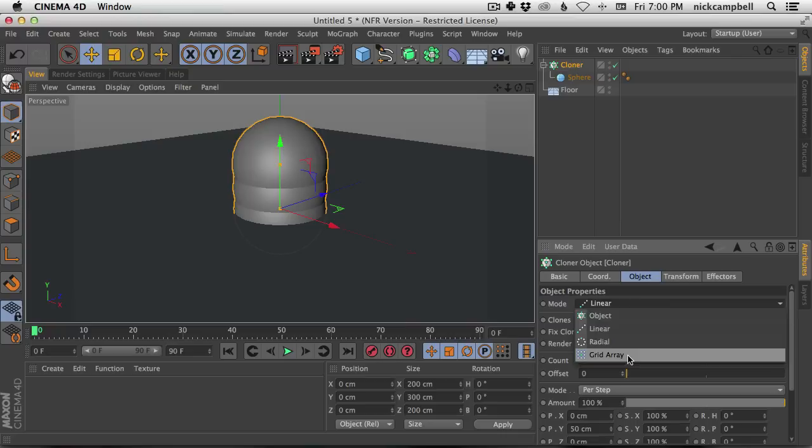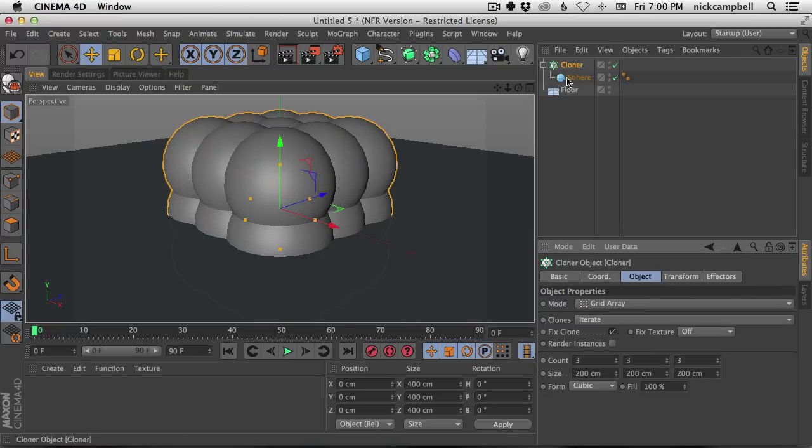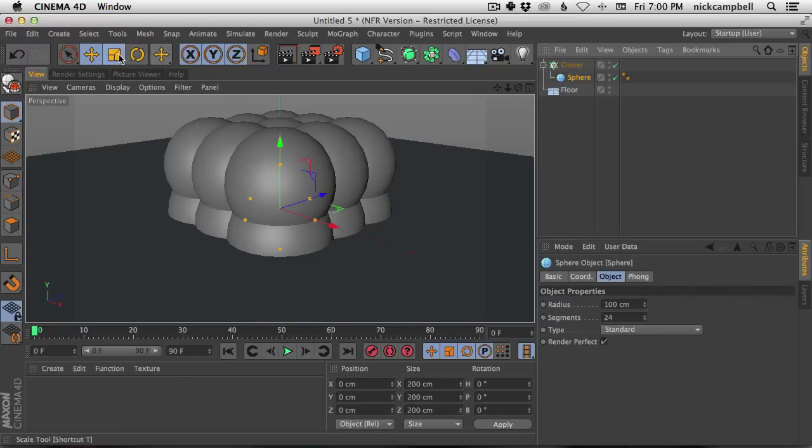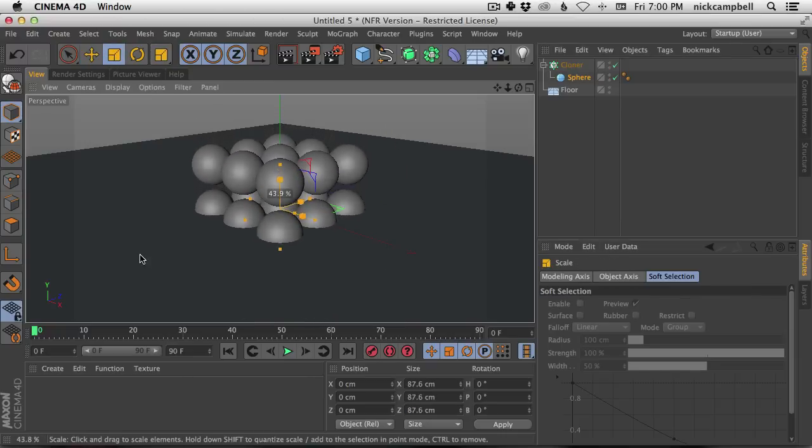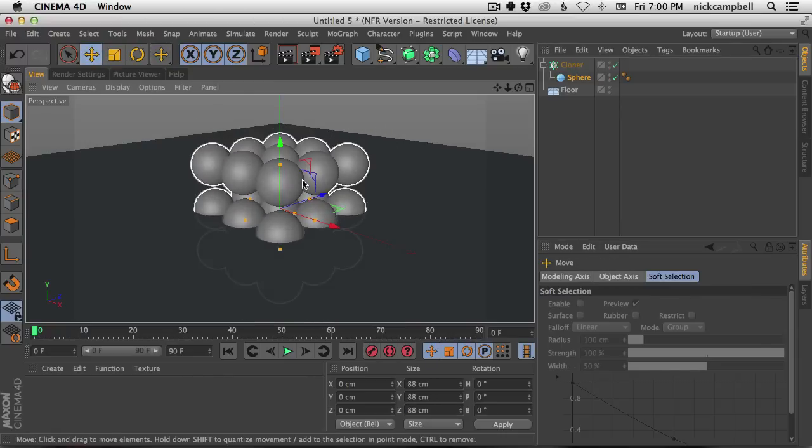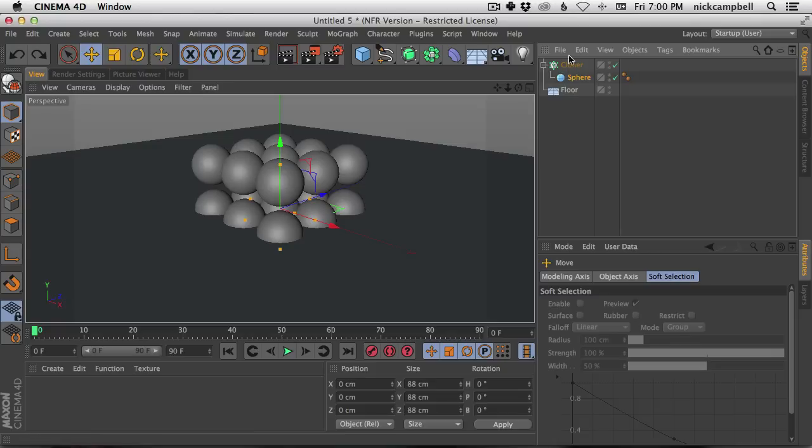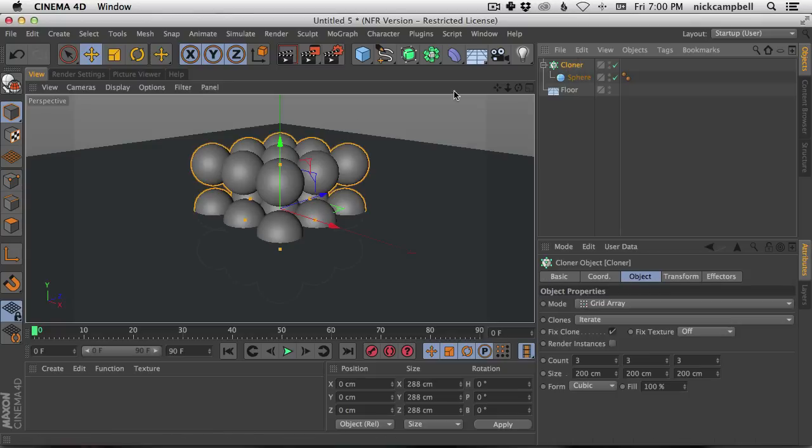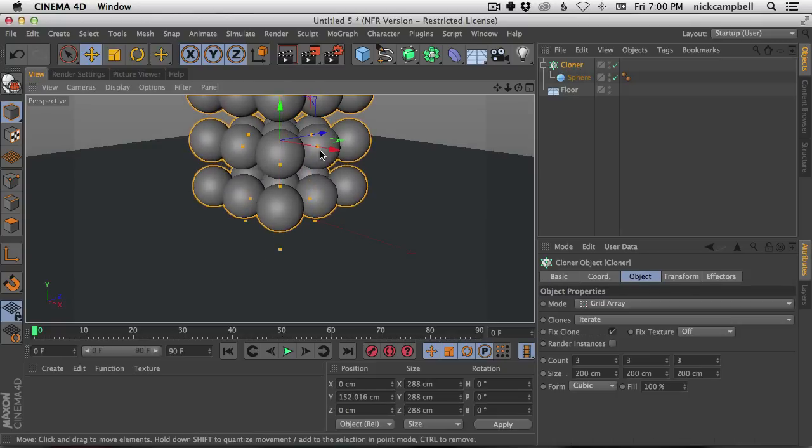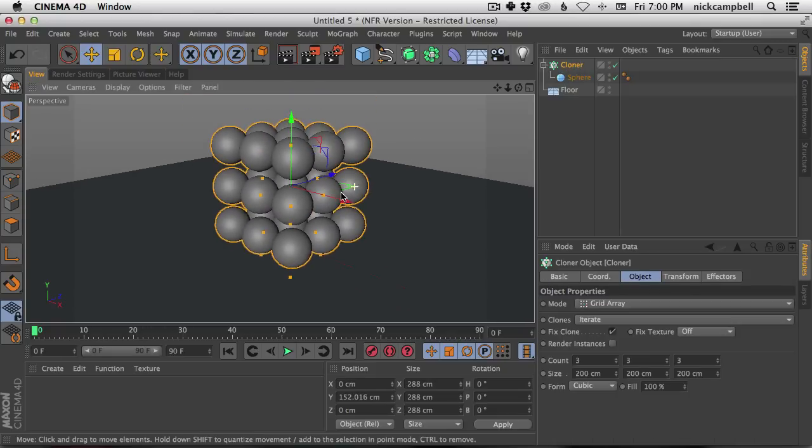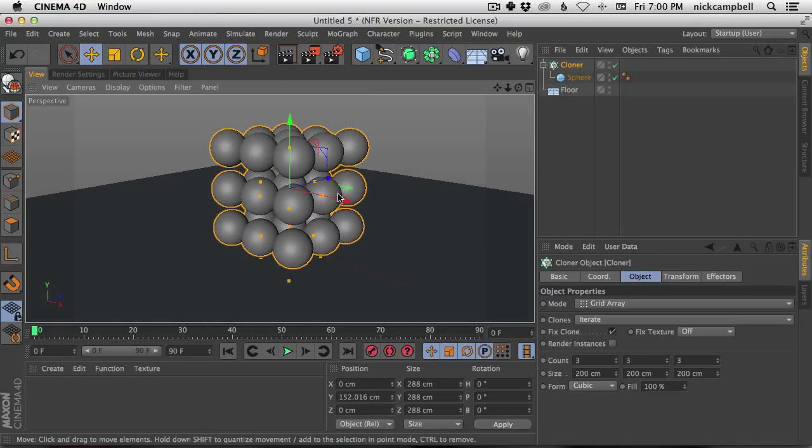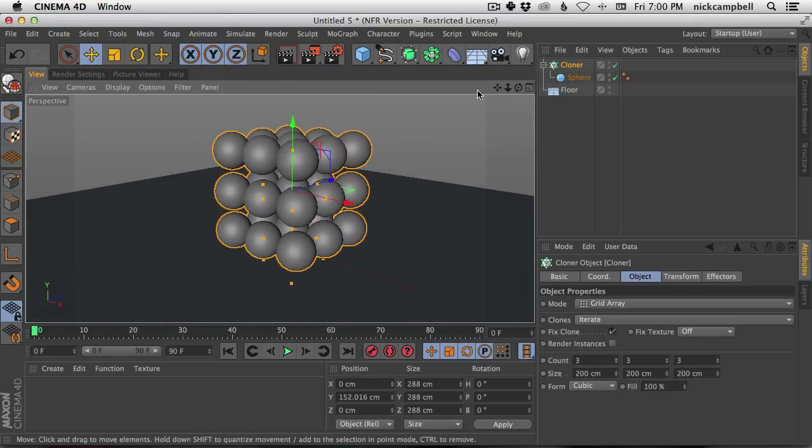Let's say in the cloner mode we're going to make grid array and we're going to shrink this down and move this up. Let's move our cloner up. Let's move our camera and center our camera as well.